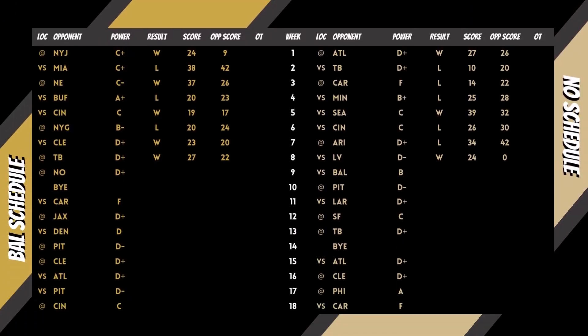Power is derived utilizing record, point differential, opponent record, and opponent's opponent record.